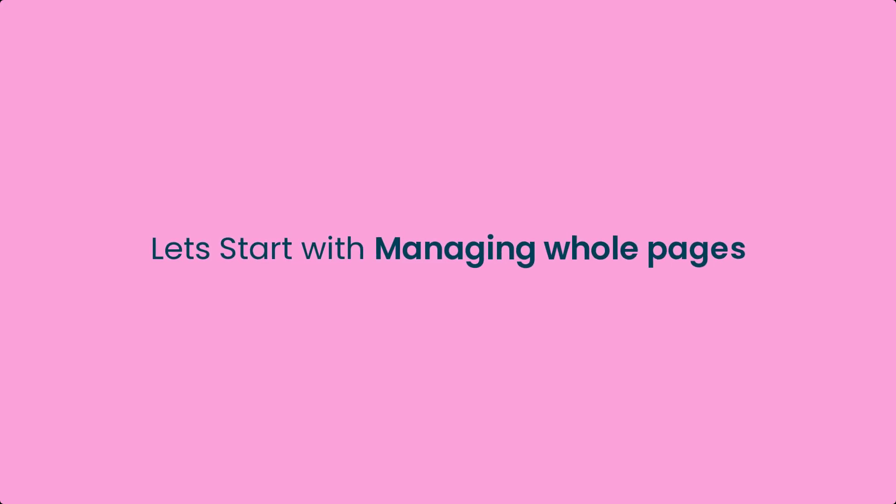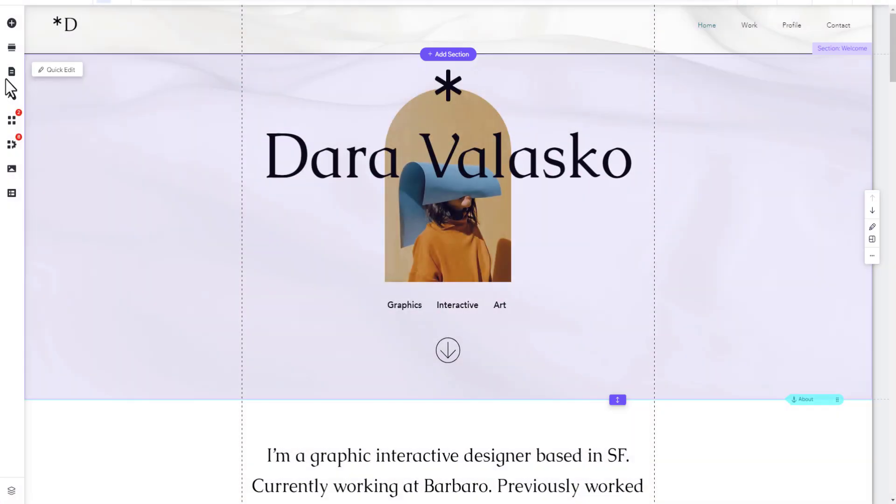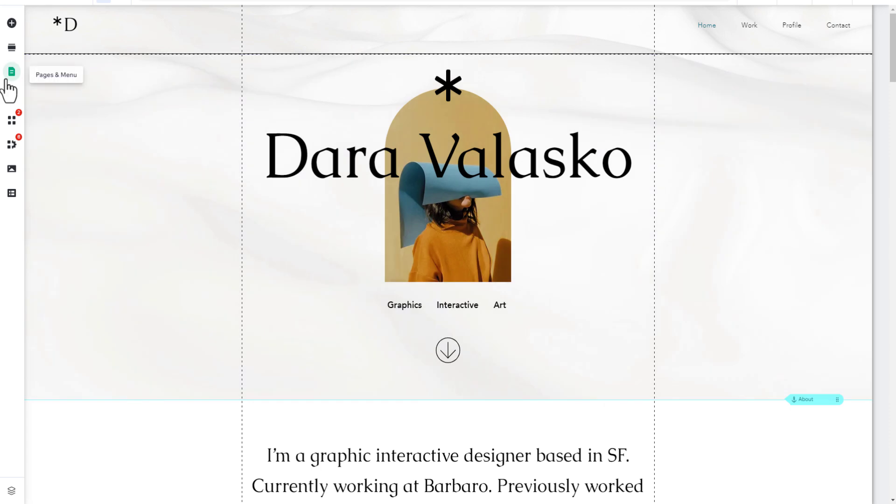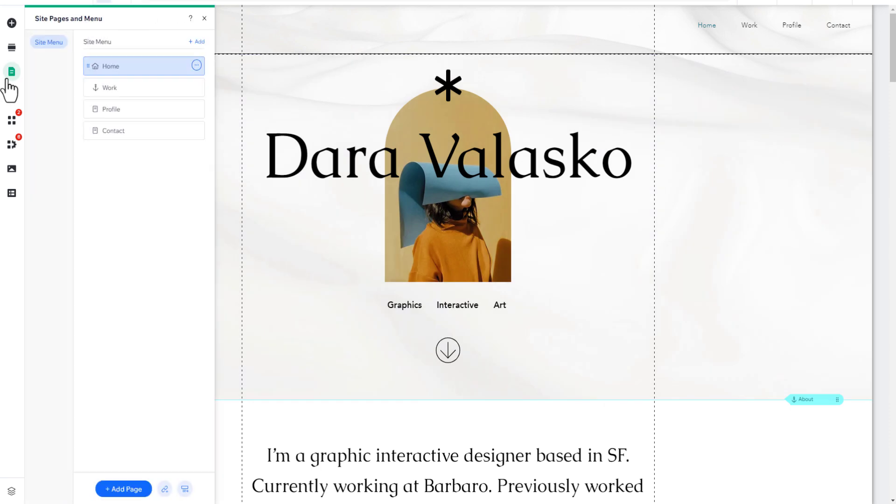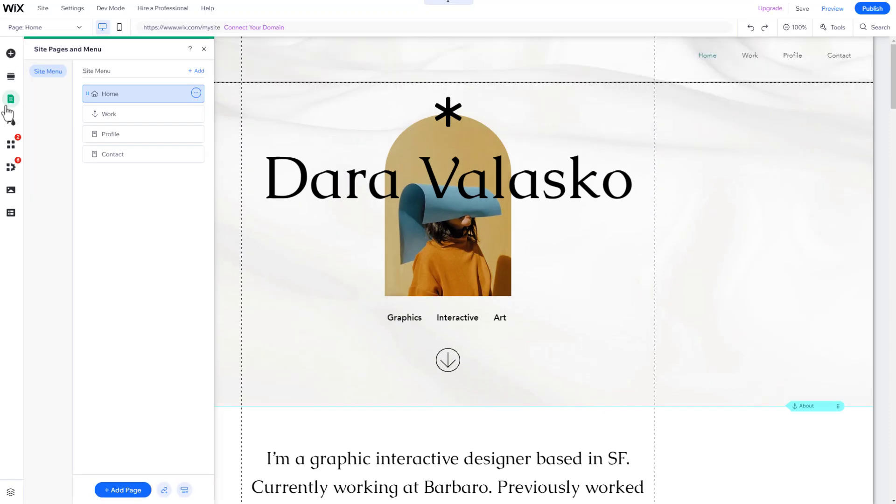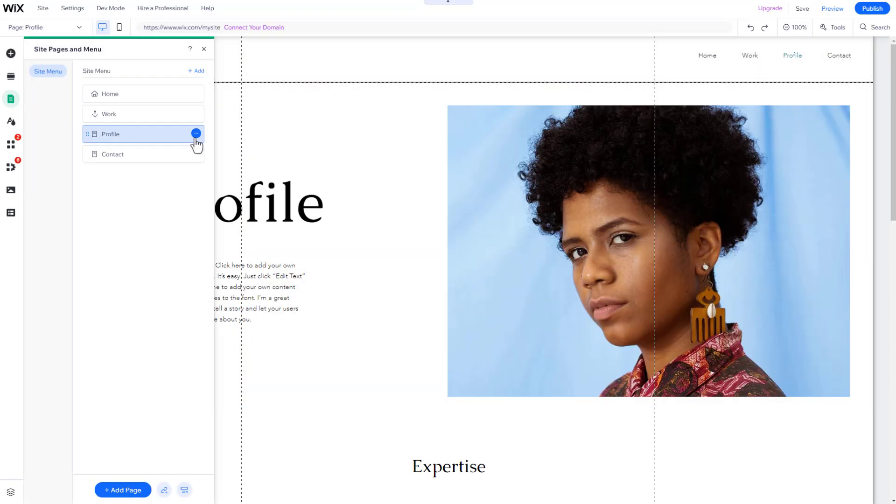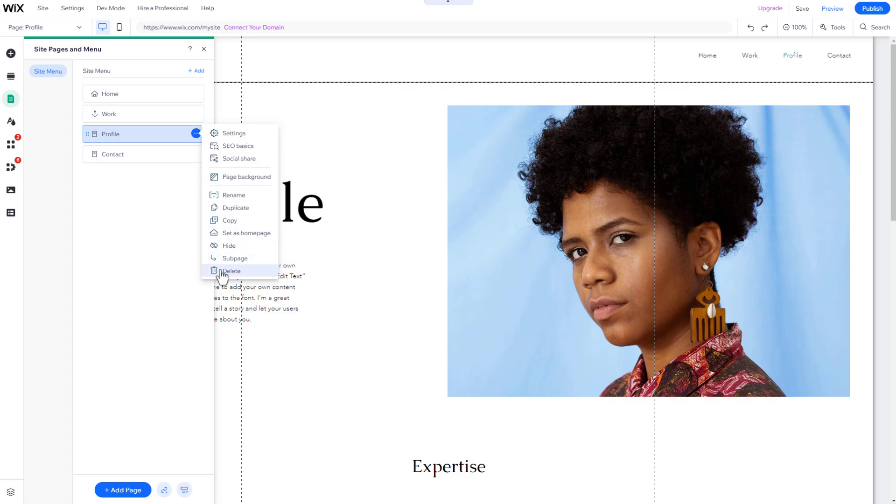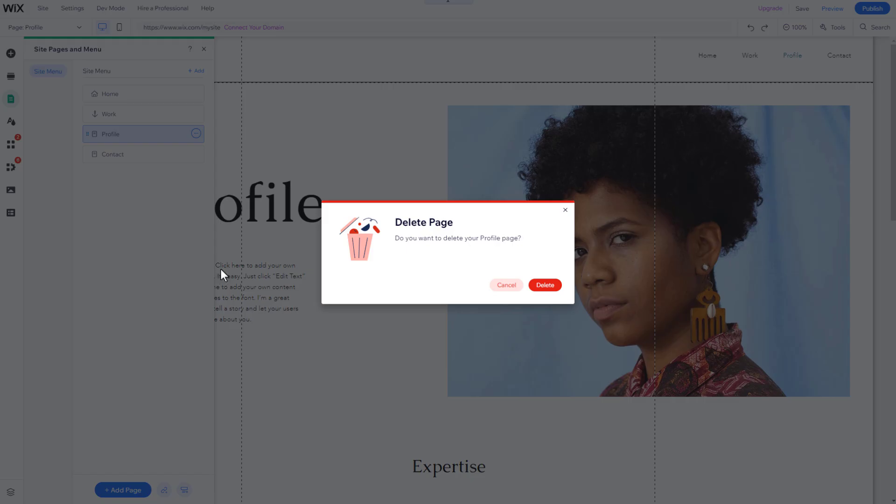Let's start with managing whole pages. To delete an existing page, click on the Pages and Menu icon, then click on the three dots next to the page you want to delete, and select Delete.